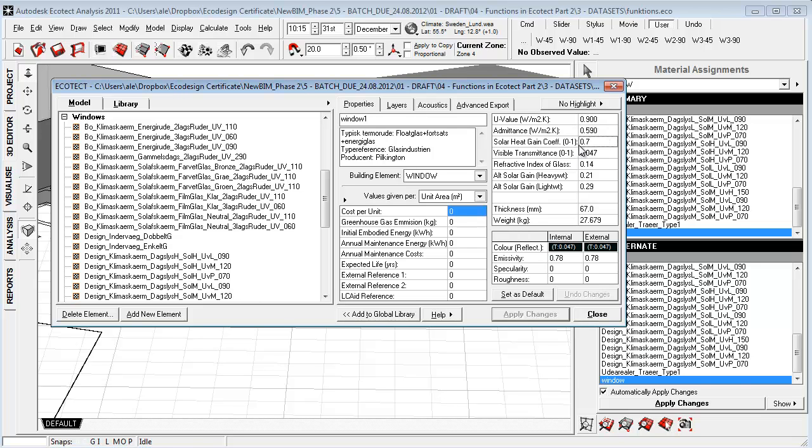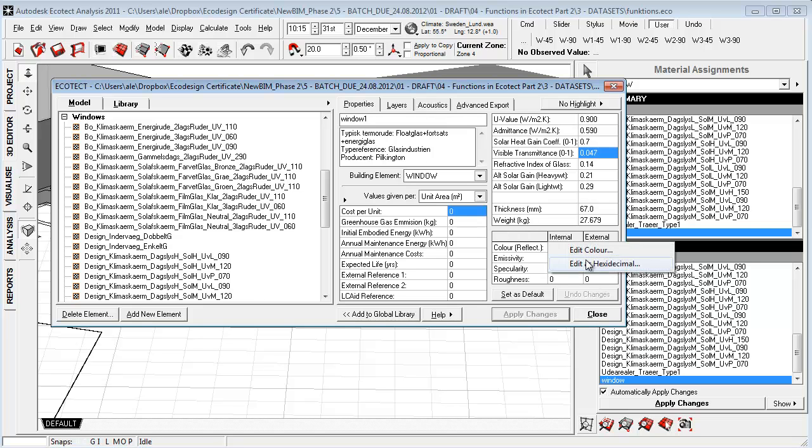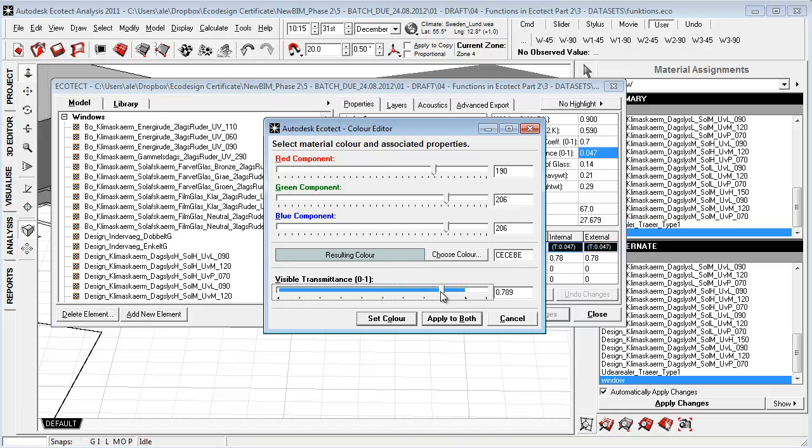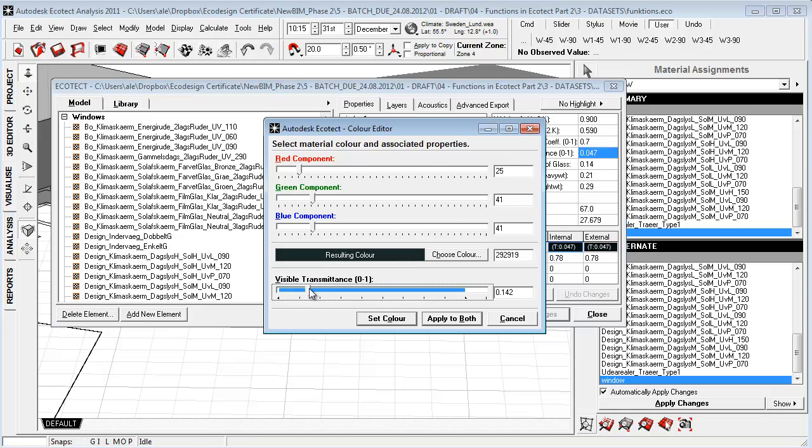The solar heat gain coefficient, also known in Europe as the G value, you have to type that in. And the visible transmittance is a fraction of the color which assumes that light colors will be very transparent and dark colors non-transparent.